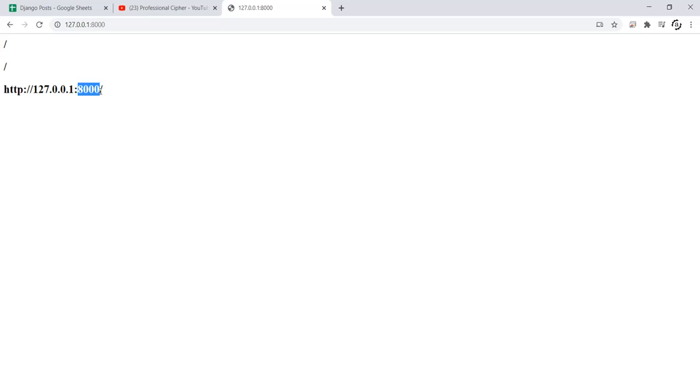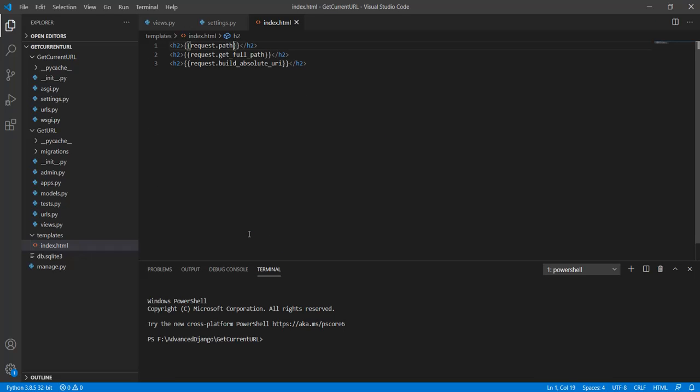Now another question you guys might have is what's the point of printing the domain name or URL pattern on the index.html file. Well, you can very well use this request.path function in the views.py to print the current working URL or path.